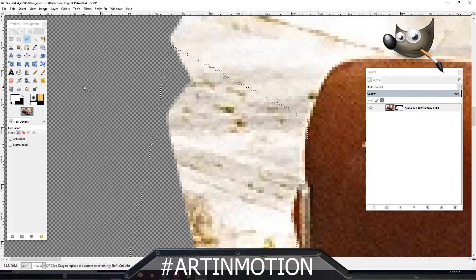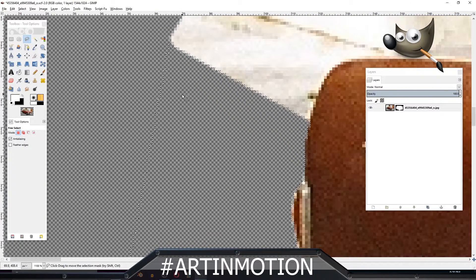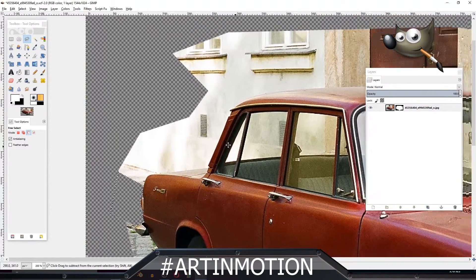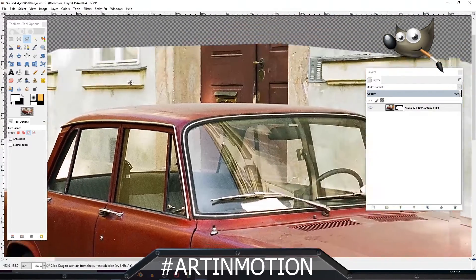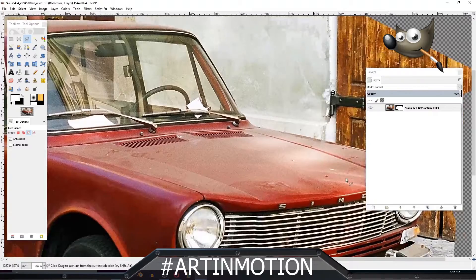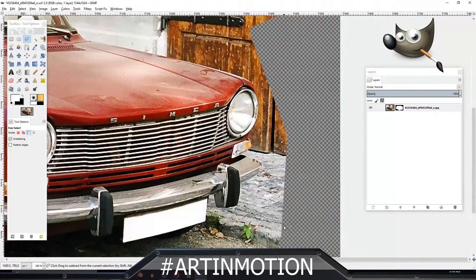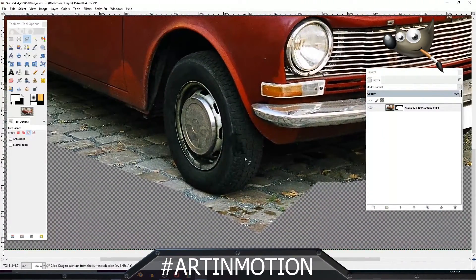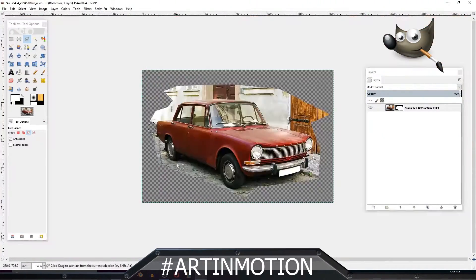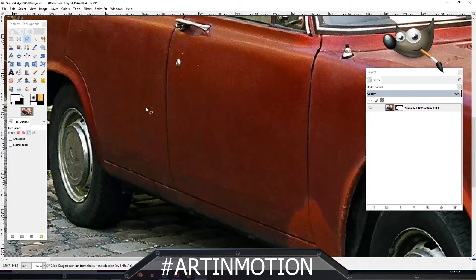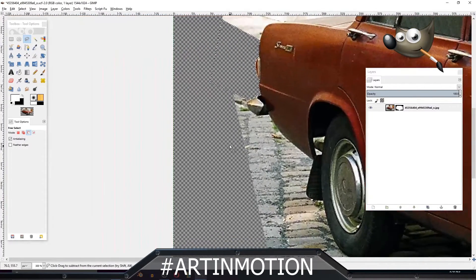There we go, as simple as that. So you can just go around the entire car, slowly deleting bits of the background until you just have the car. Now I just want to show you a few other little features.